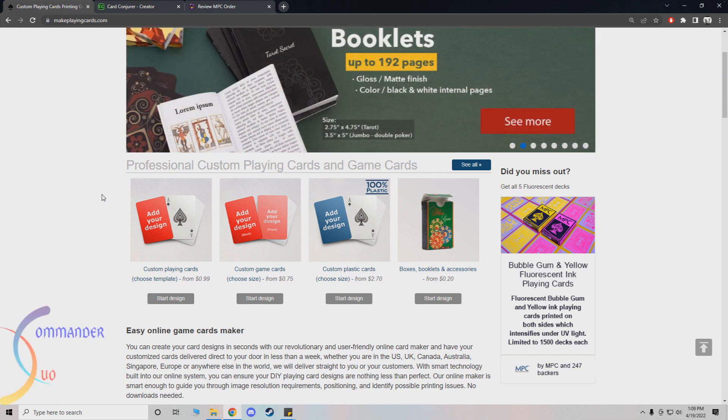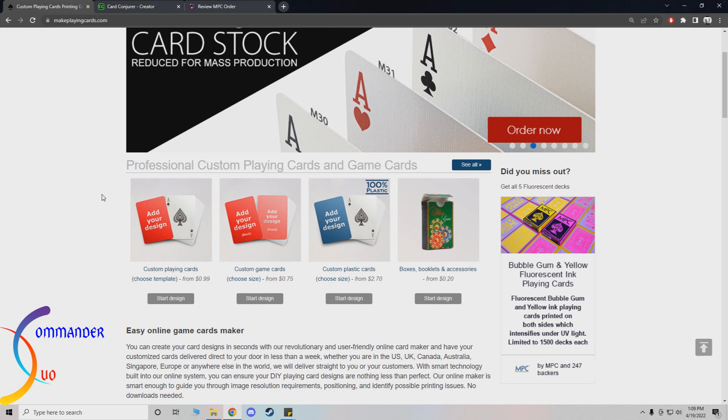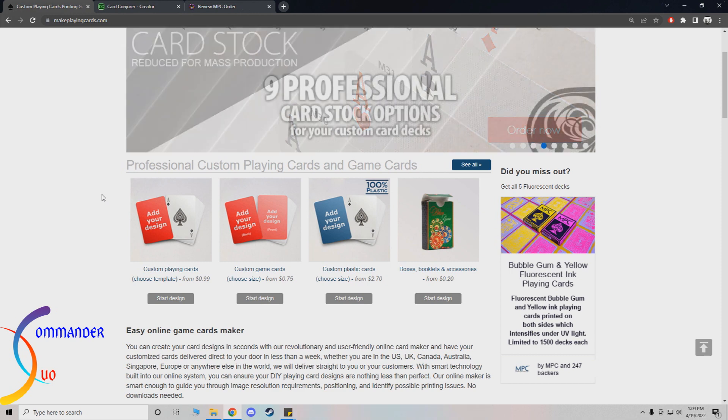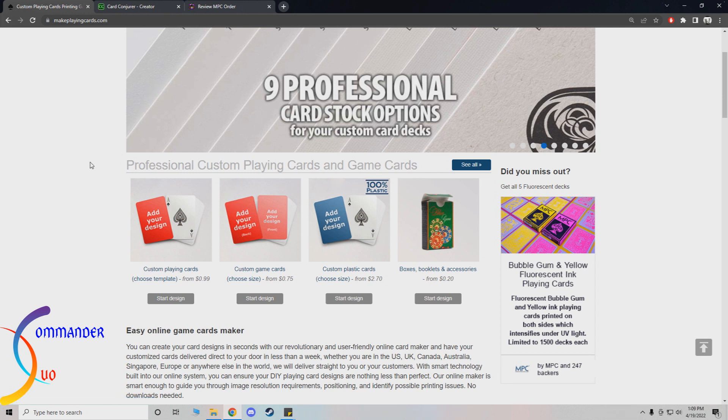Hey what's up everyone, this is Will from the Commander Duo coming at you with a video here on making custom cards through the make playing card site, how to generate your own, and then how to make premades.